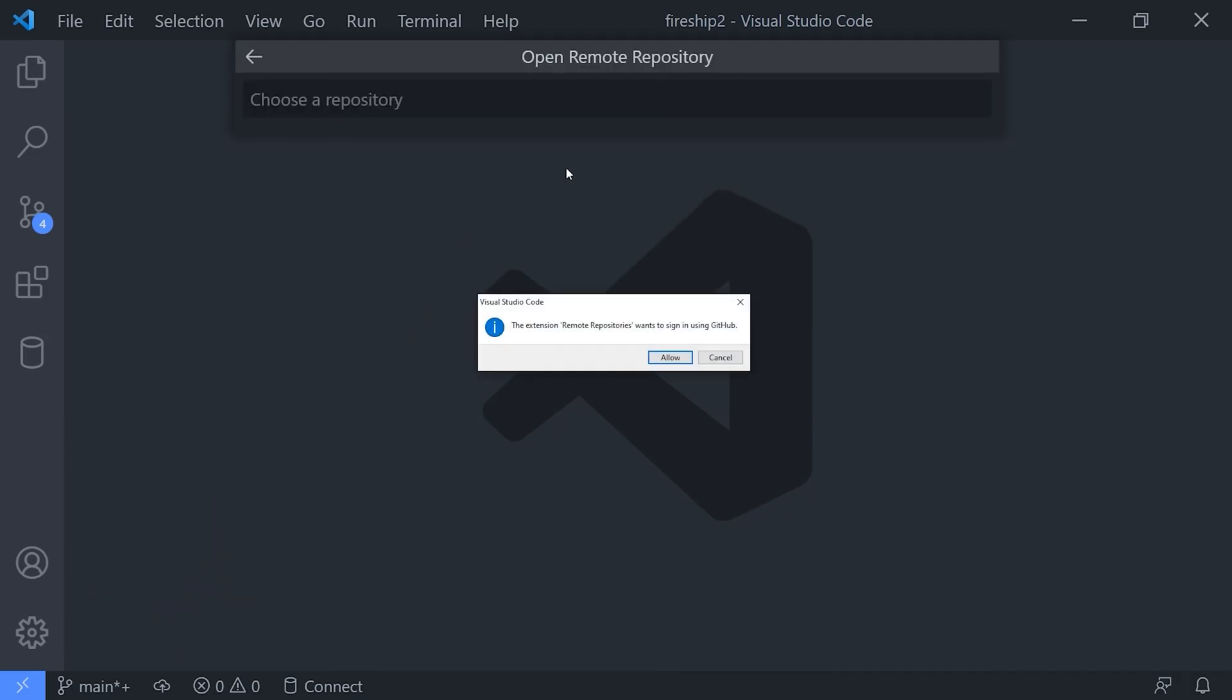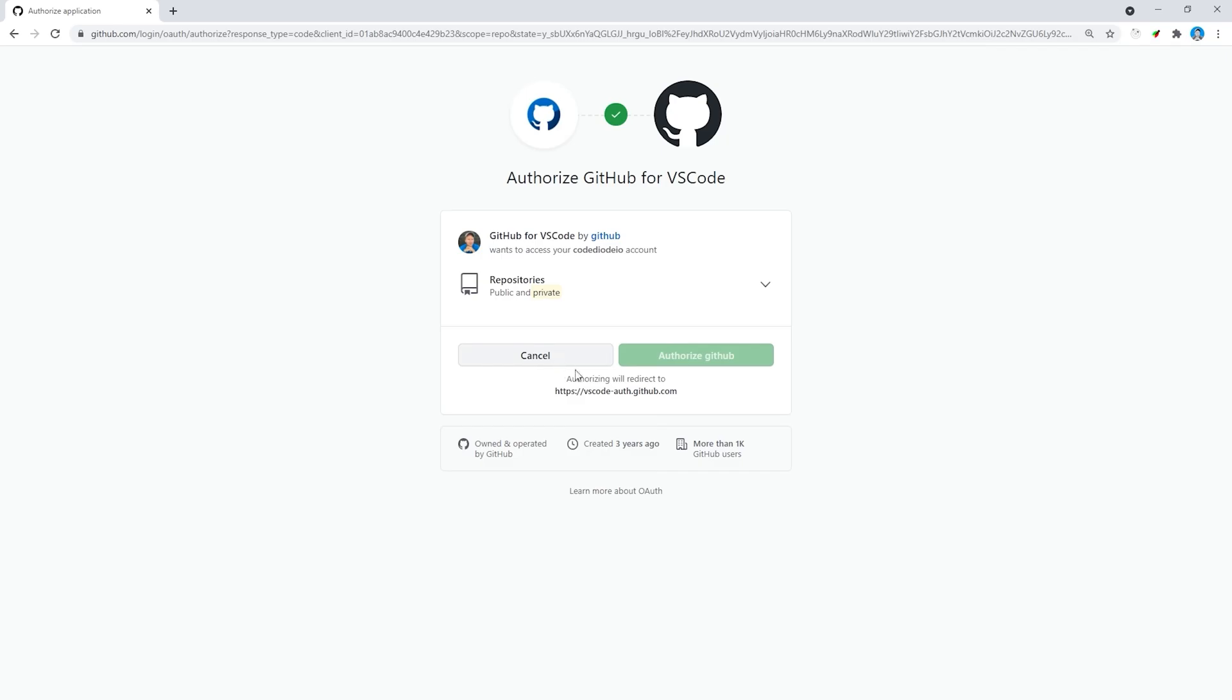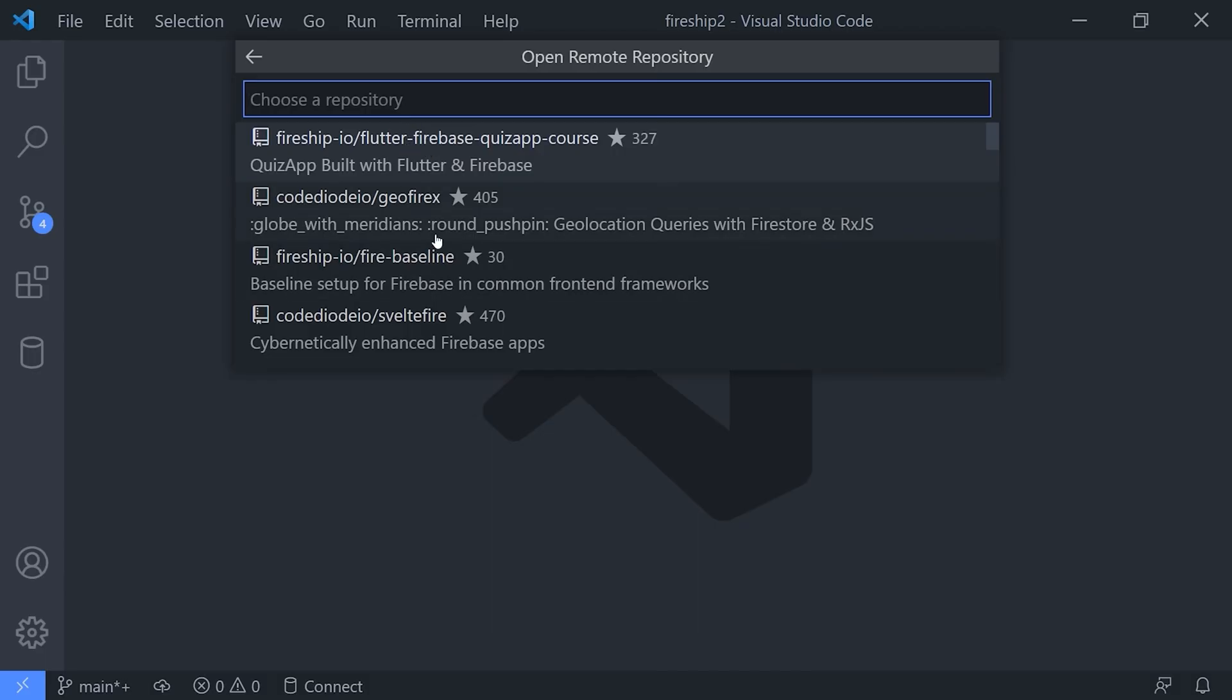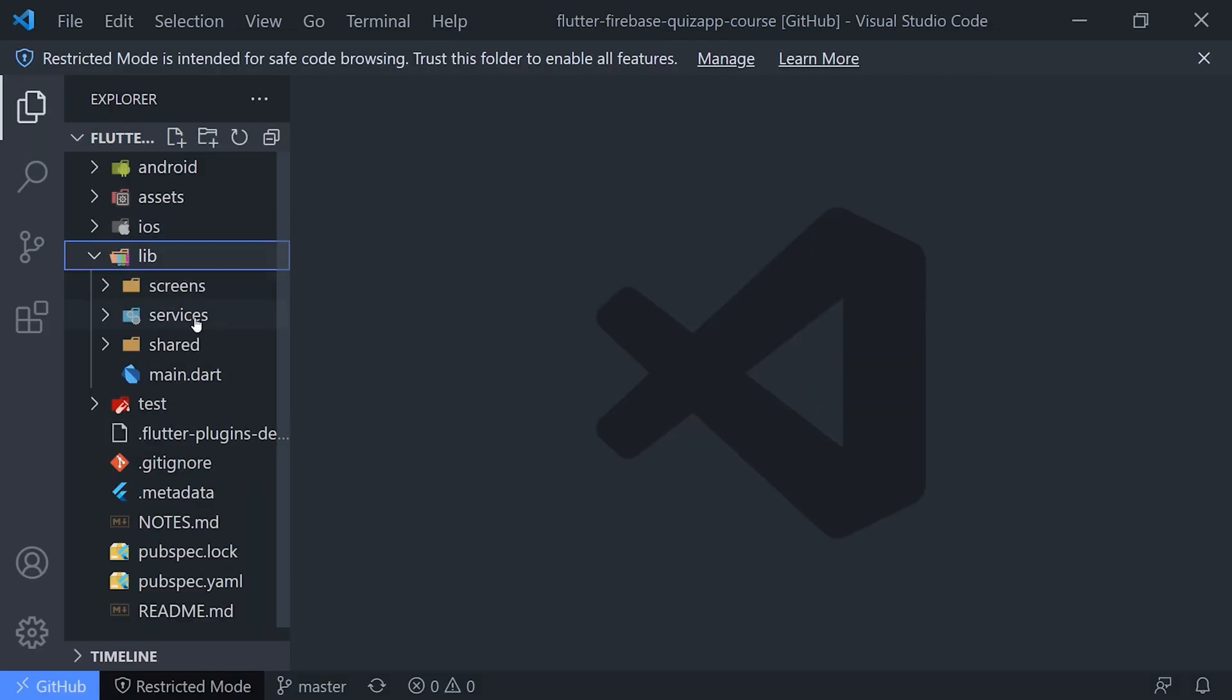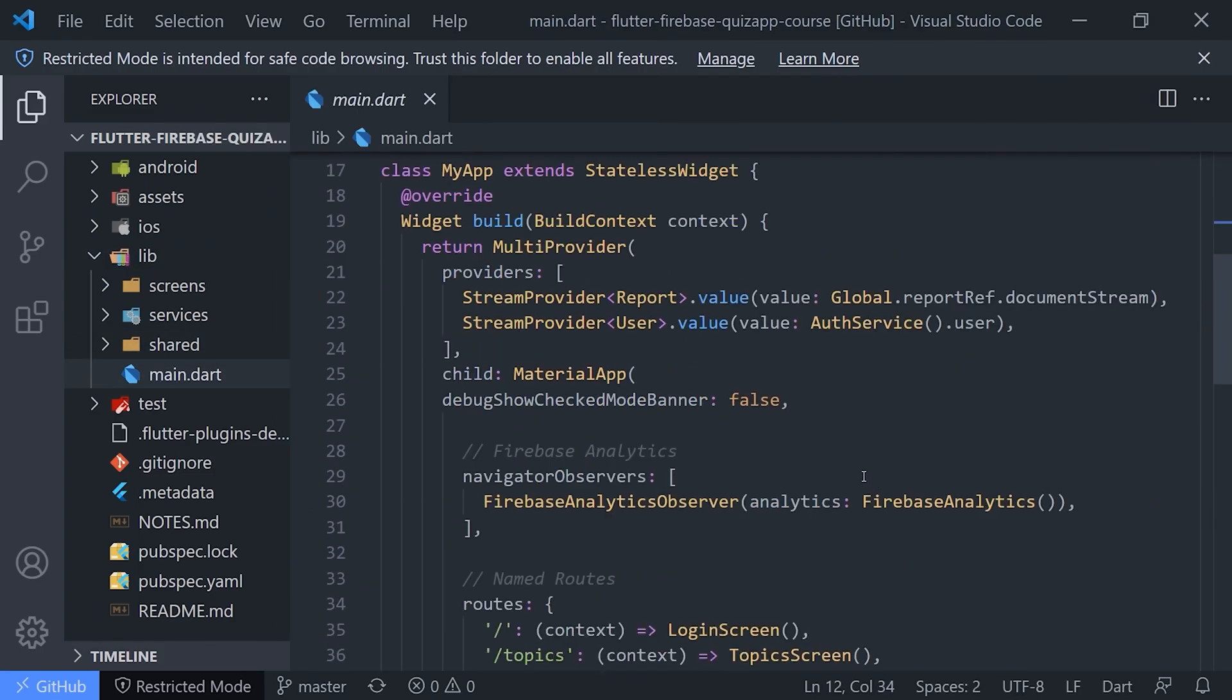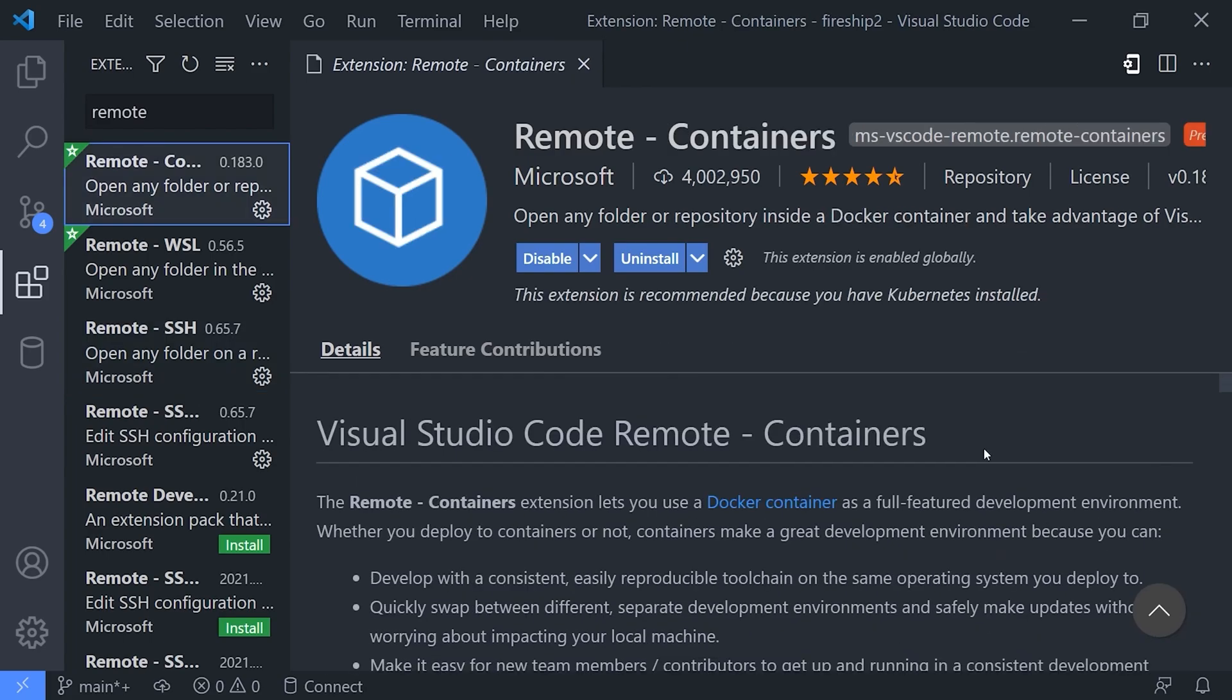In addition to remote repositories, you should also know about Remote SSH to connect to a remote server, and also Remote Containers to use a Docker container as your development environment instead of your local system. These extensions are managed by Microsoft and can turn your basic text editor into a full-blown integrated development environment.